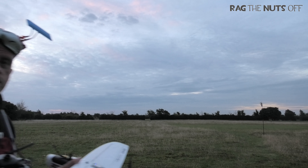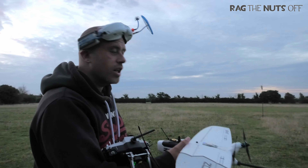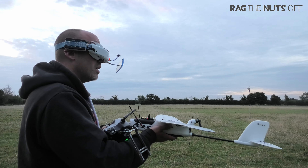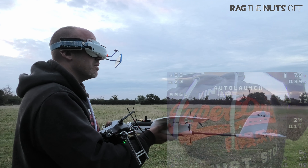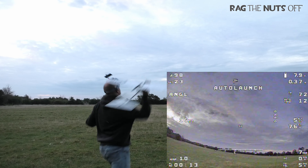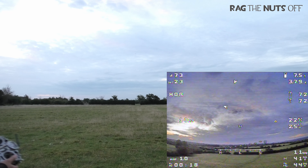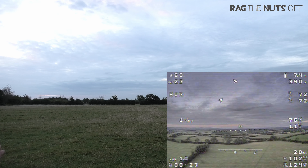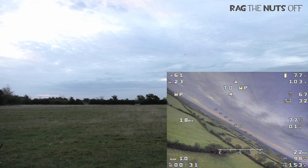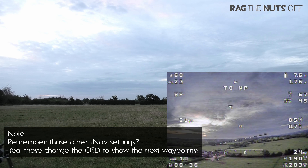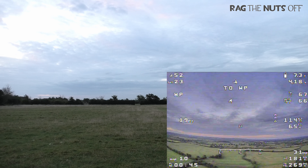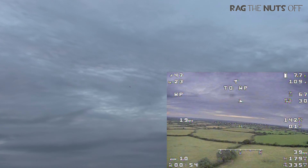I've chosen the flight mode — Horizon — armed the model, and we're going to launch. Throttle up for launch, hands off, and we're up into the sky. Getting a little bit of height, twiddling the knobs, and we are into waypoint mode. Fantastic — she's off to the first waypoint.